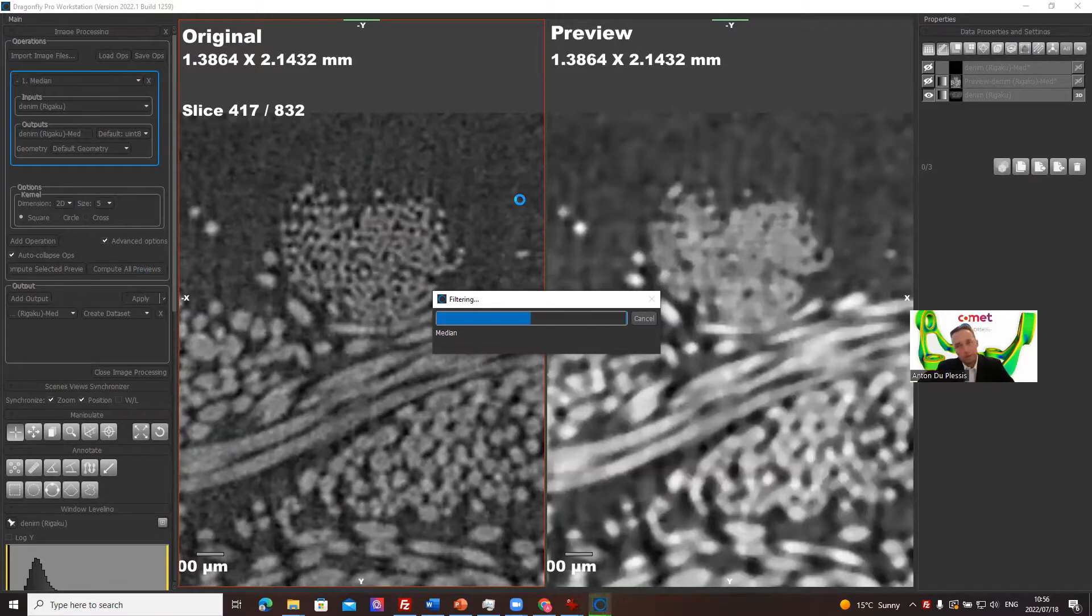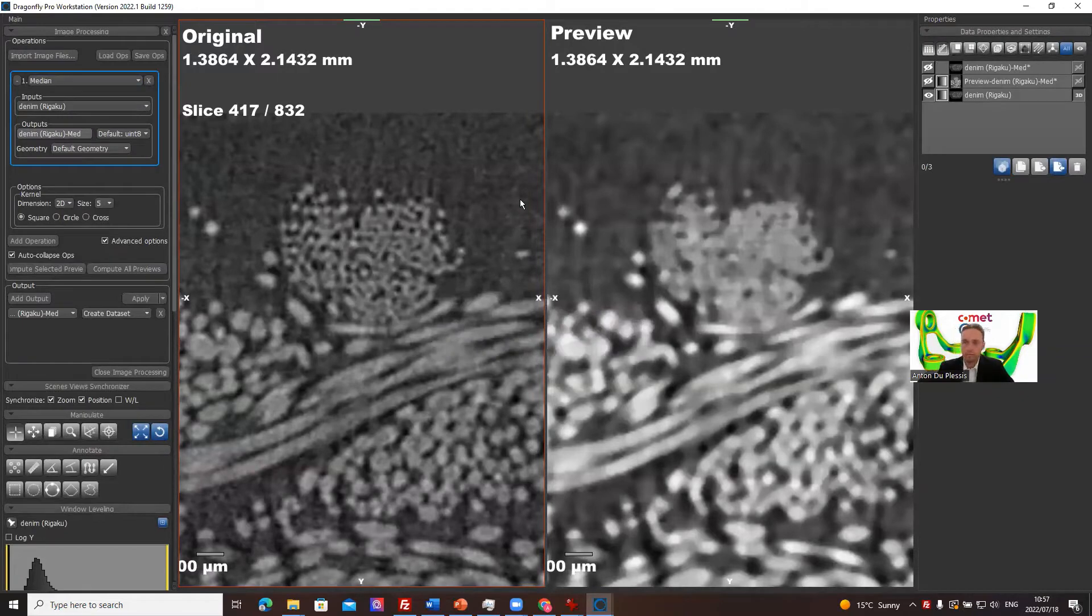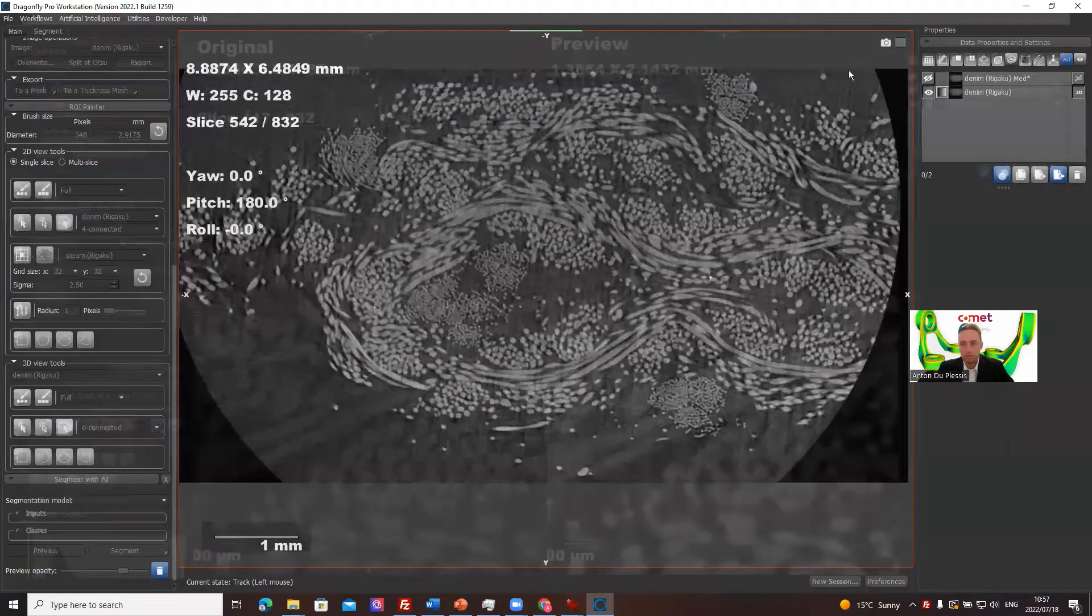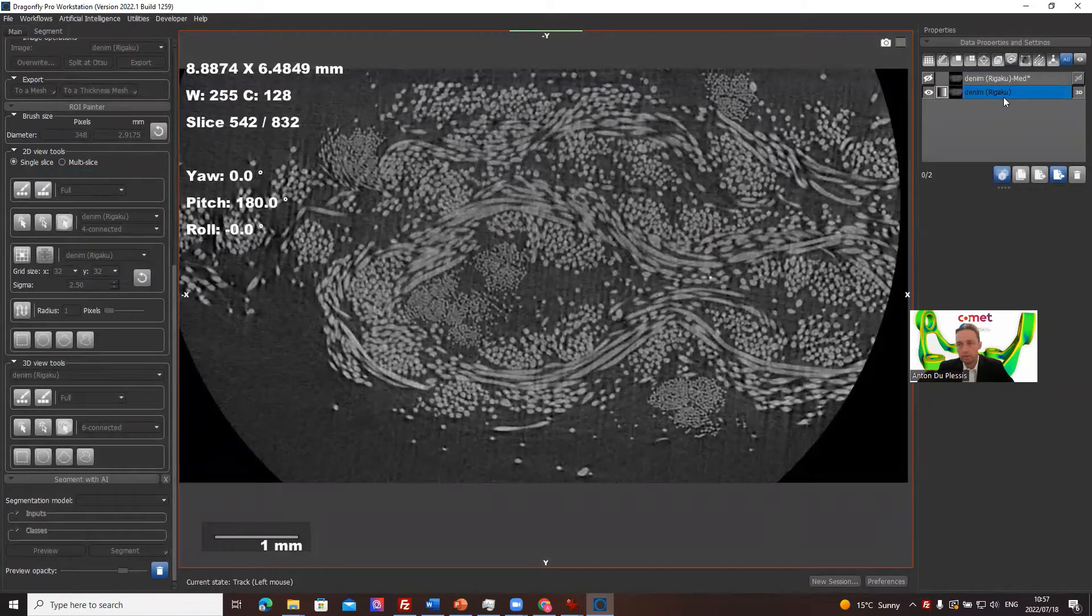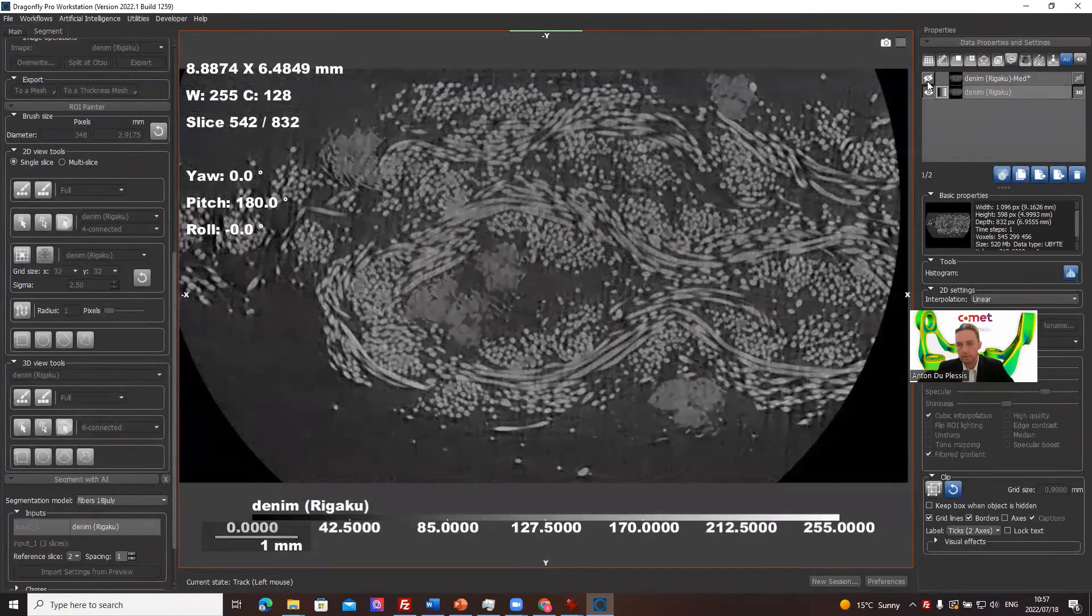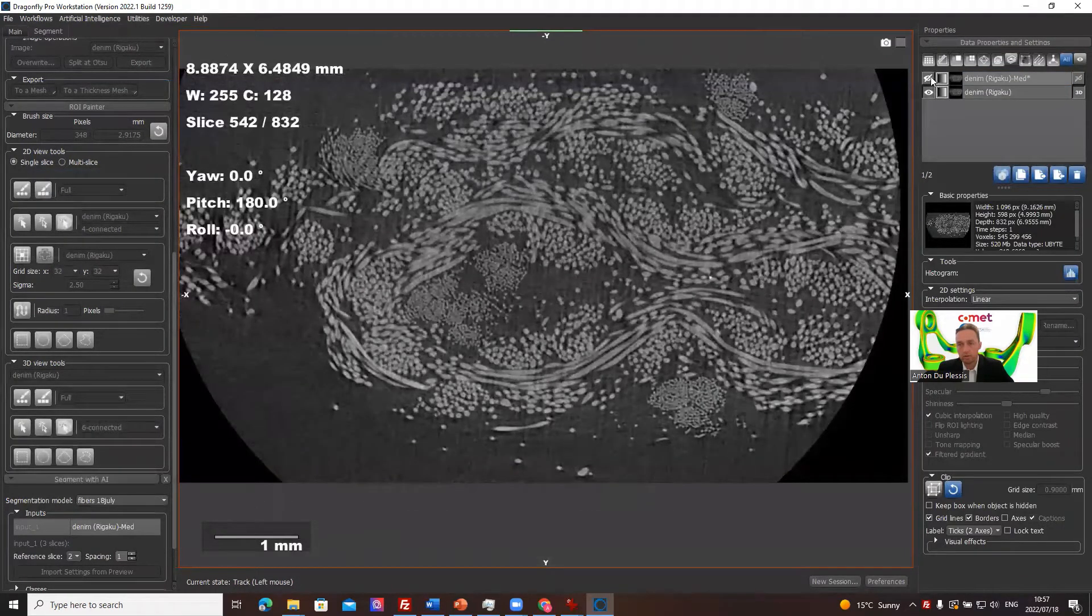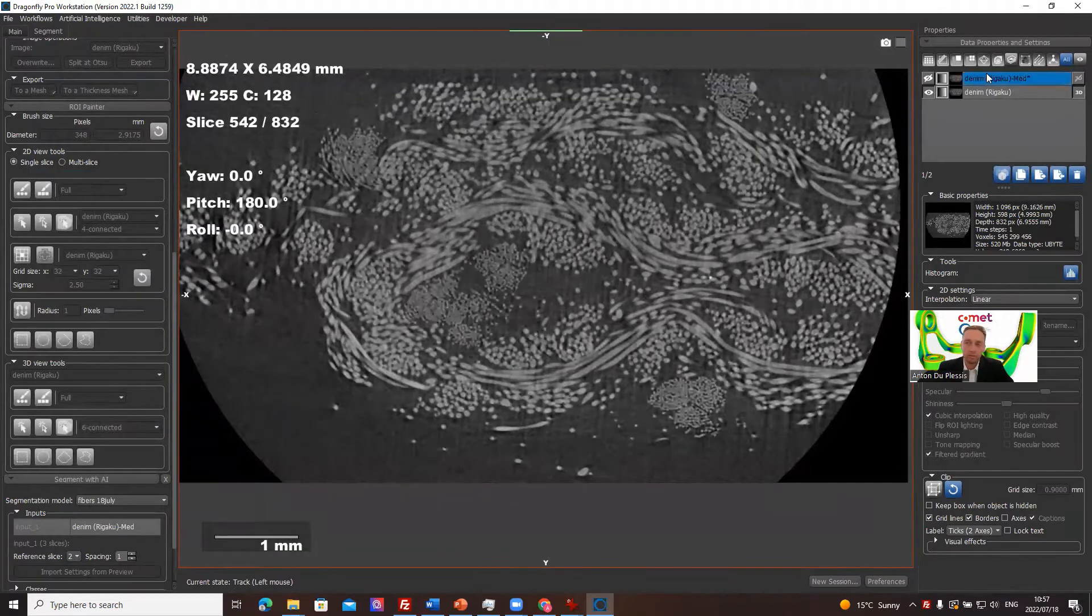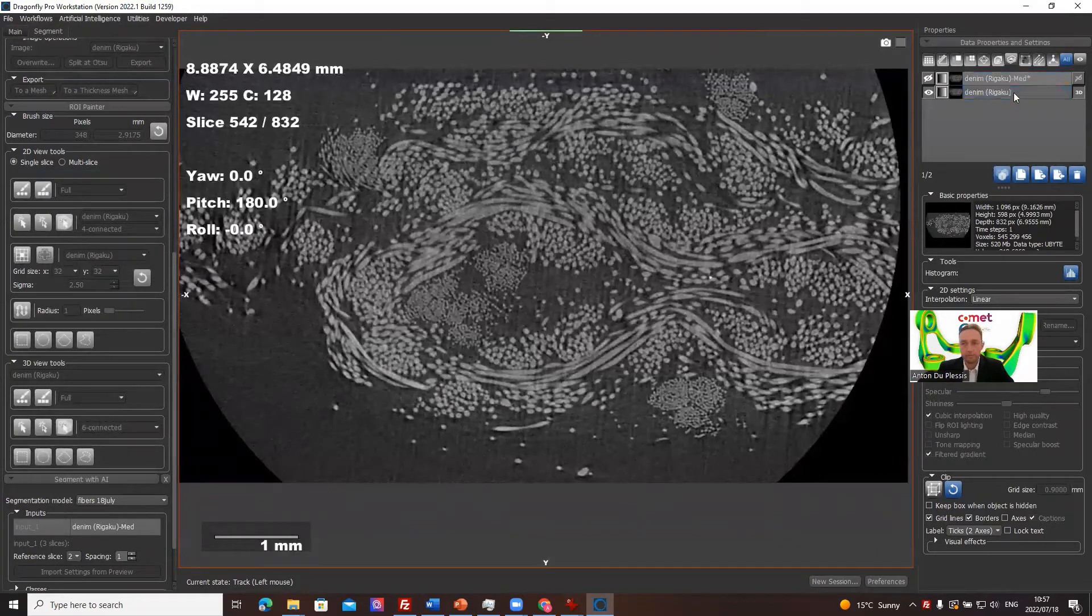And what we're going to be doing here is we're going to take an input image of denim input. Let's just close the image processing context here to get back to the original workspace. So we've got these two image channels, the original data and the filtered data. We're going to train a deep learning model as if it's a denoising filter to replicate the median filter.